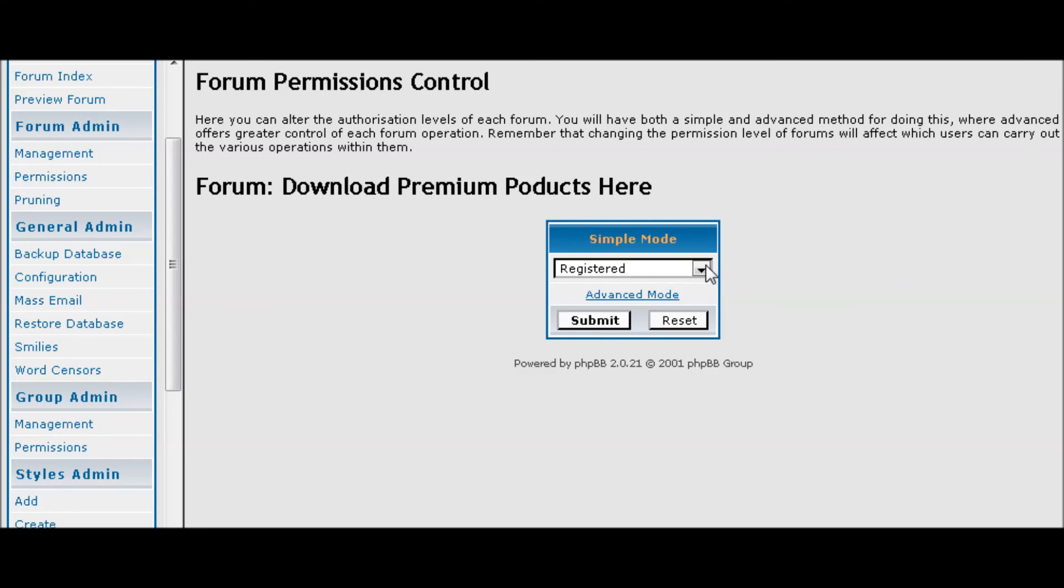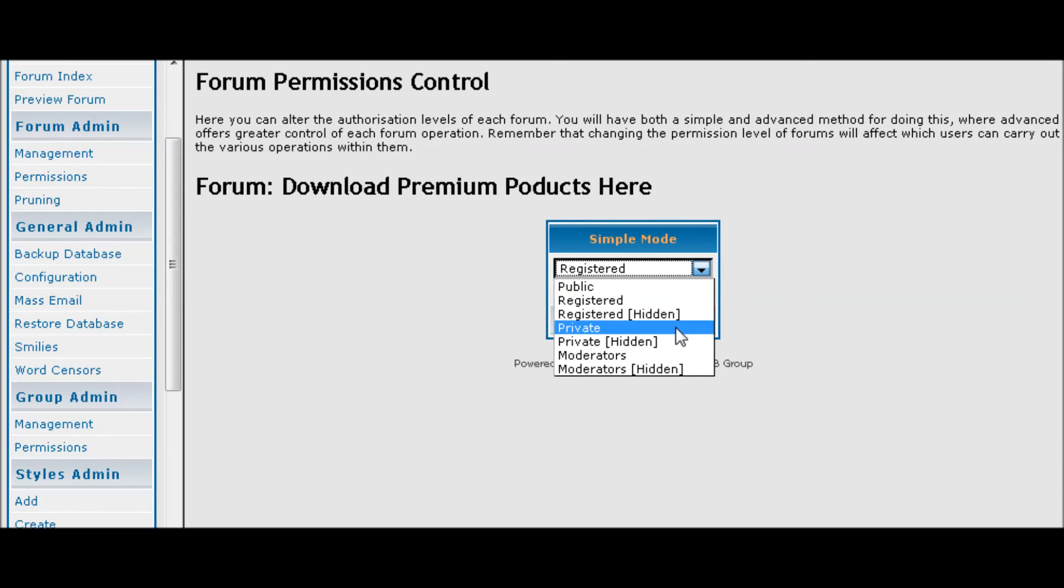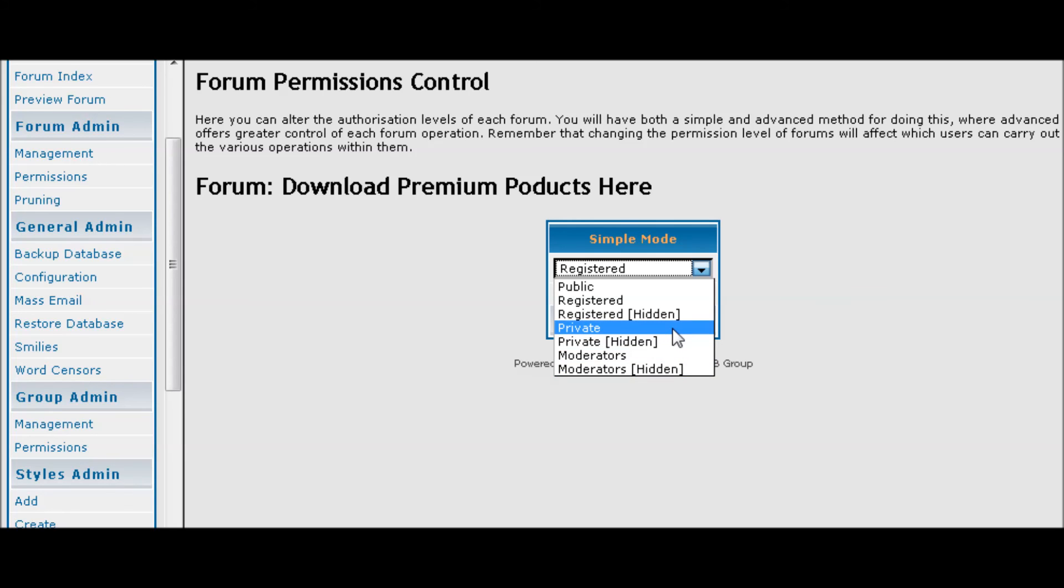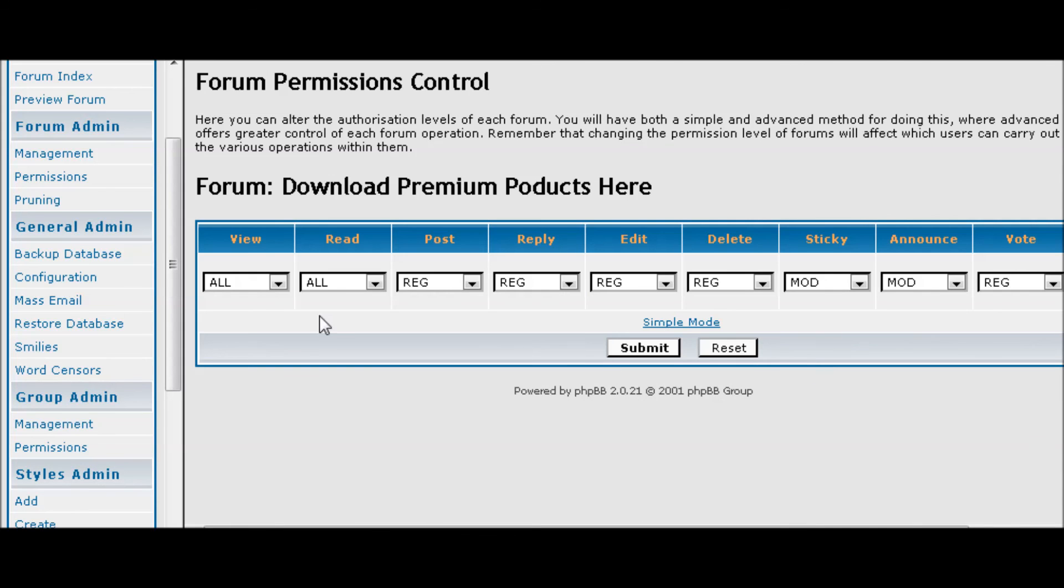And then you can set your forum to the type of permissions that you want. So we're going to make this private. So people will actually be able to see the forum there but they won't be able to get into it.